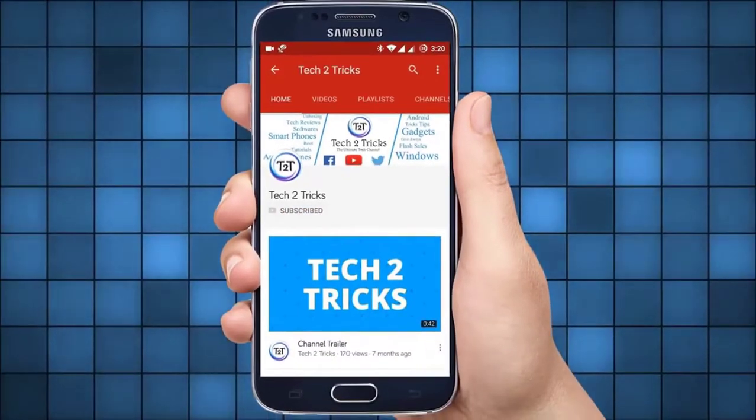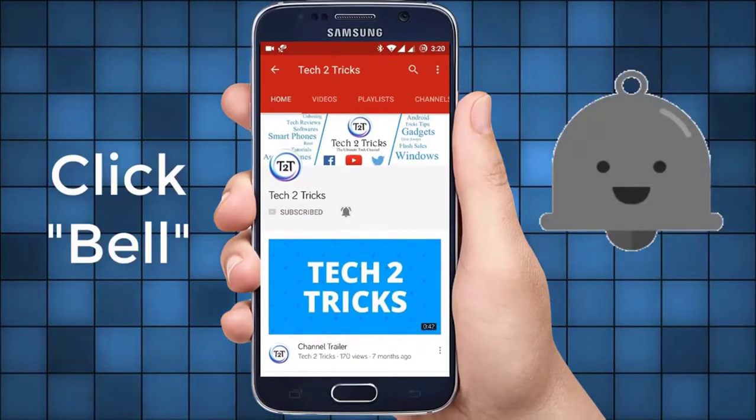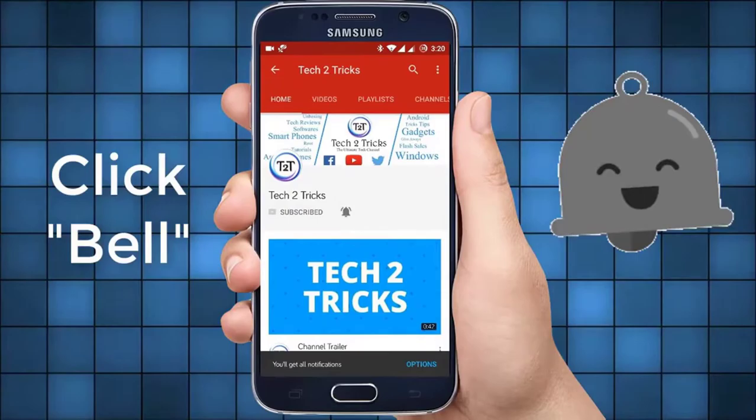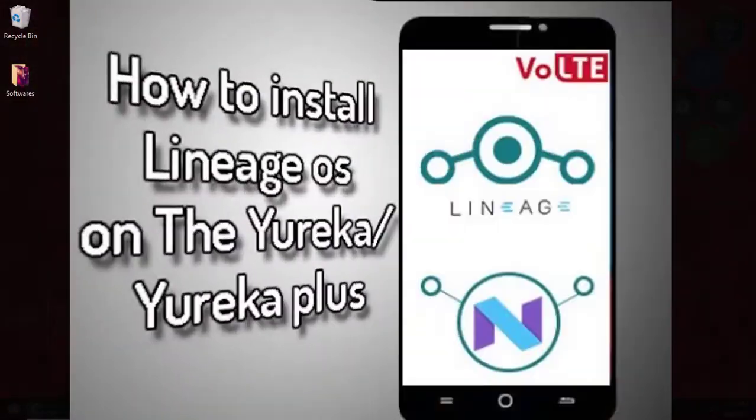Subscribe to Tech2Tricks and click the bell icon to get notified on the latest tech videos.